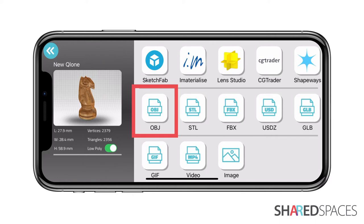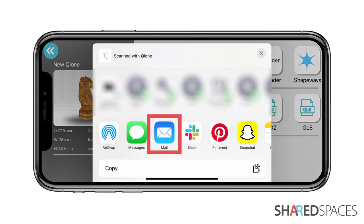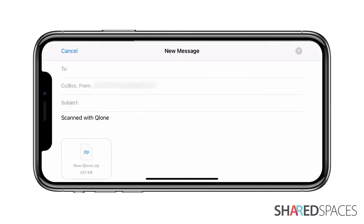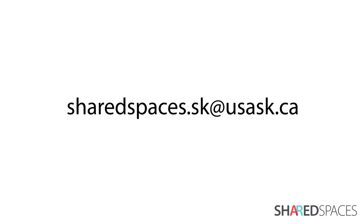If you wish to edit the model using external programs, you can airdrop or email the model directly from Clone to your computer. If you're happy with the model and need to submit it to Shared Spaces, you can directly email it to sharedspaces.sk at usask.ca.